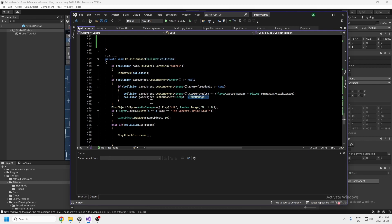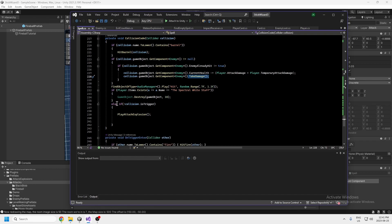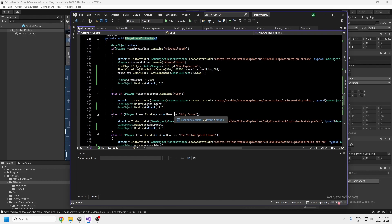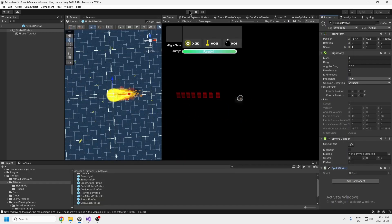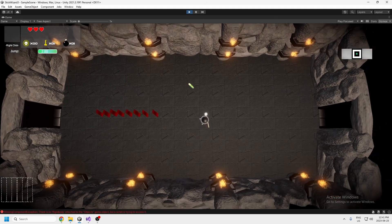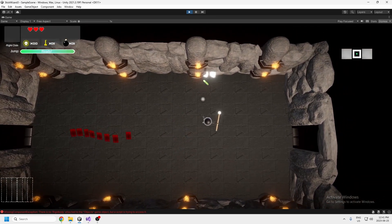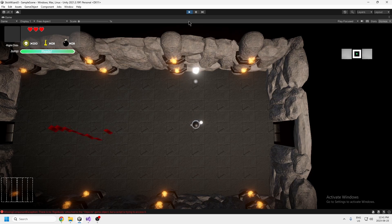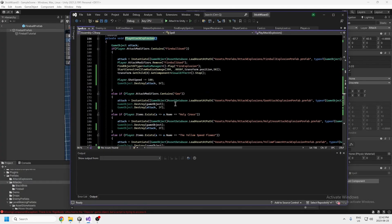This checks if there's an enemy component on what it collided with, and if there is, you call the take damage method. If it hits something that isn't a trigger, it plays an attack explosion. This is the case for all of my attacks — not just the fireball. For example, if I use my goo attack and it hits the wall, there's a goo explosion. Even the default attack has an explosion effect happening on the wall.